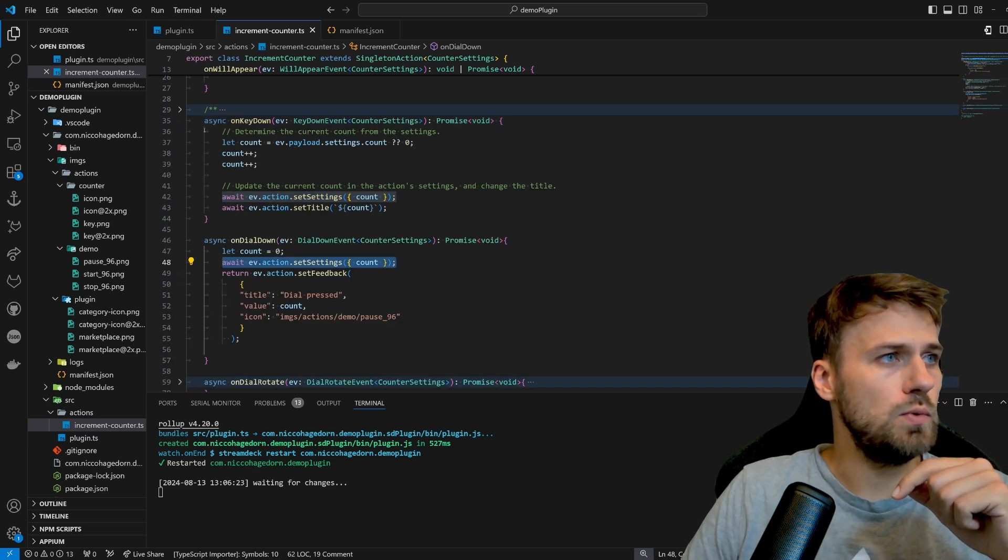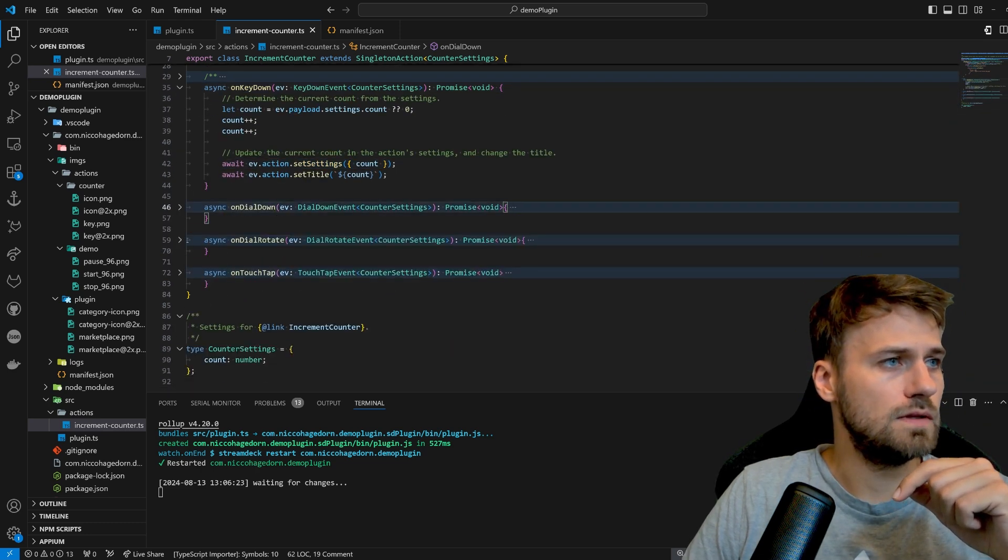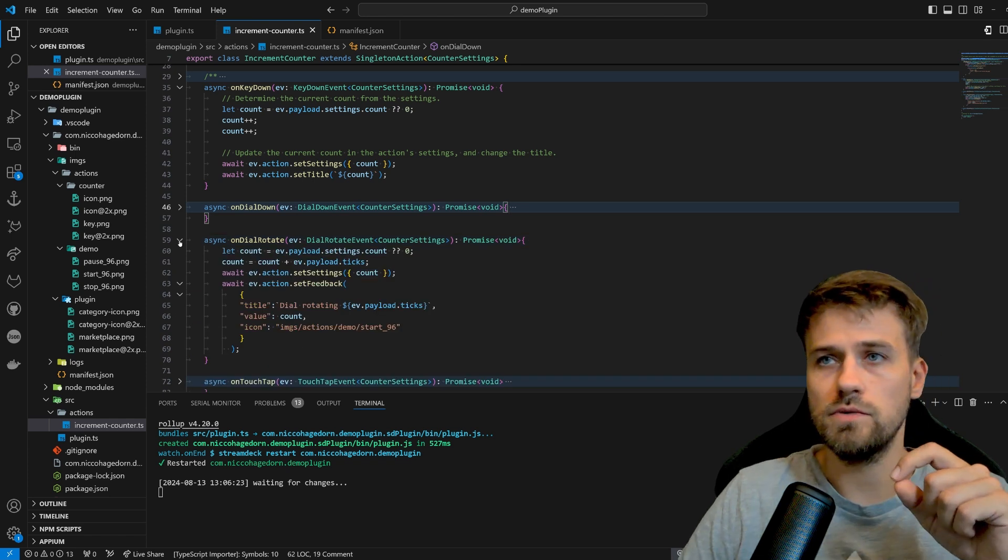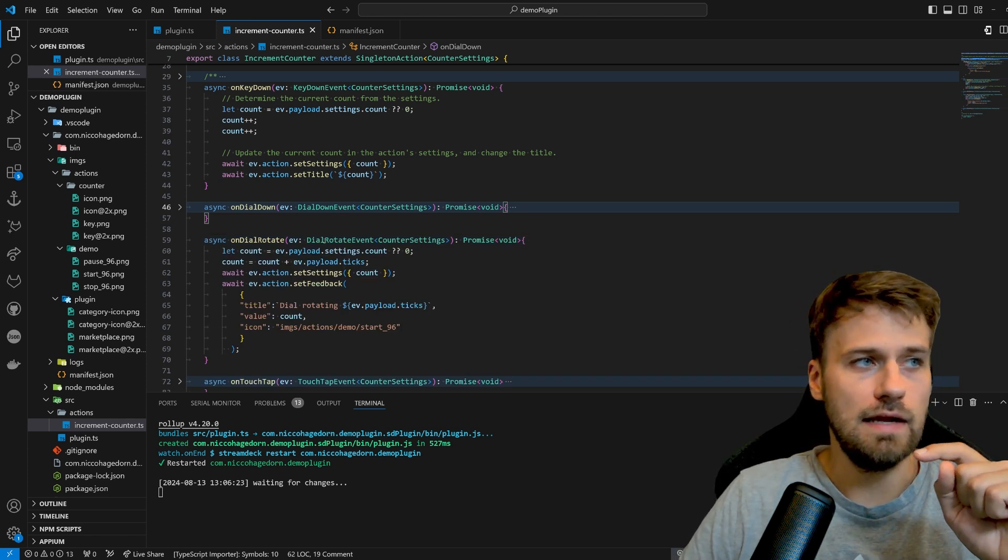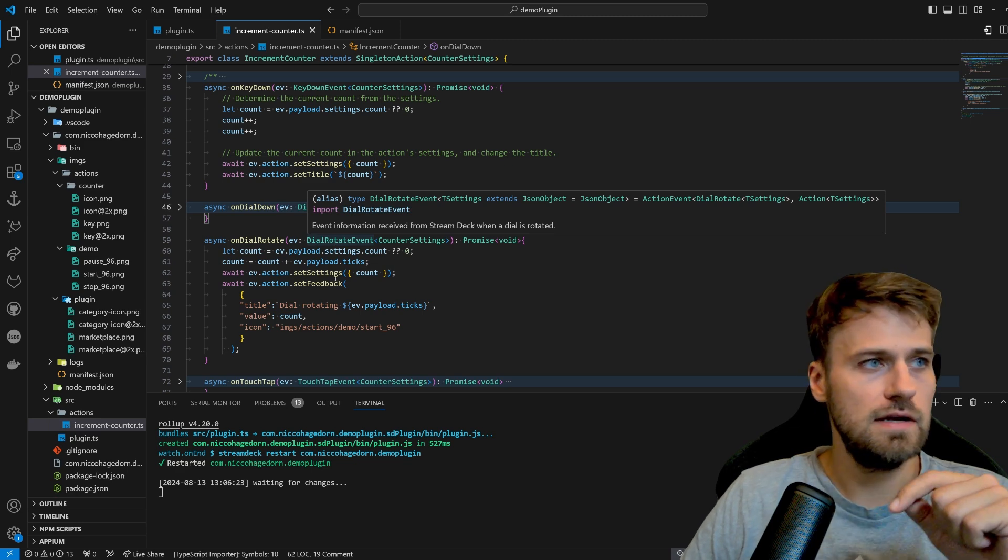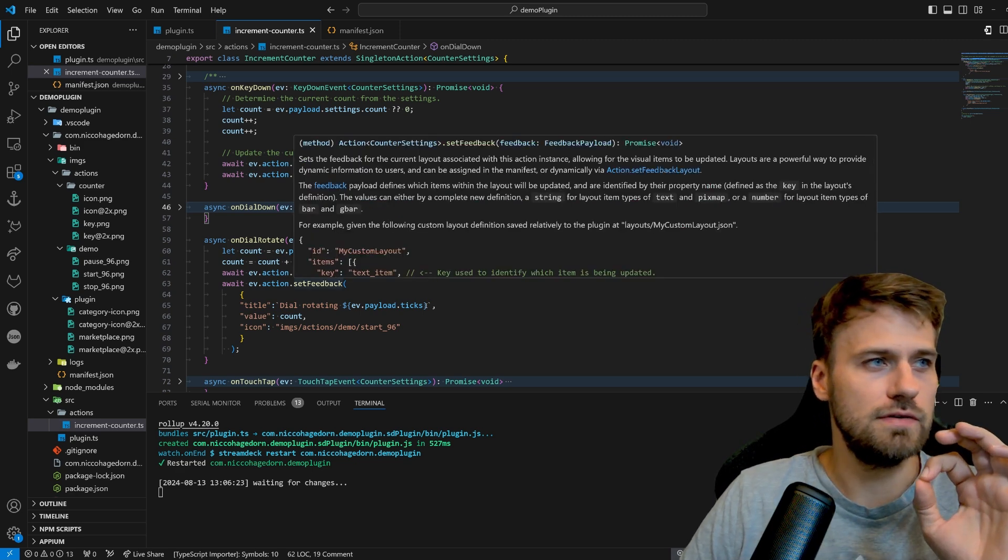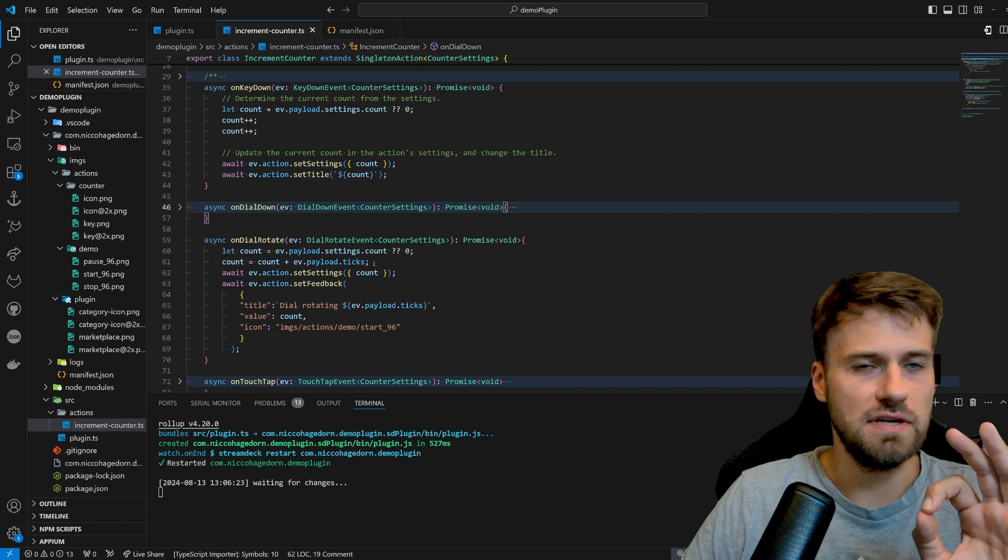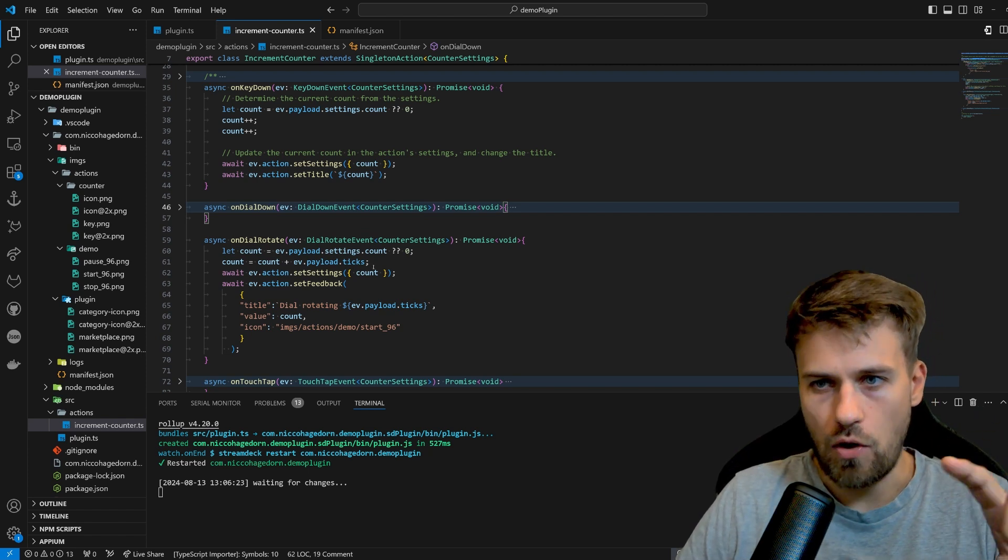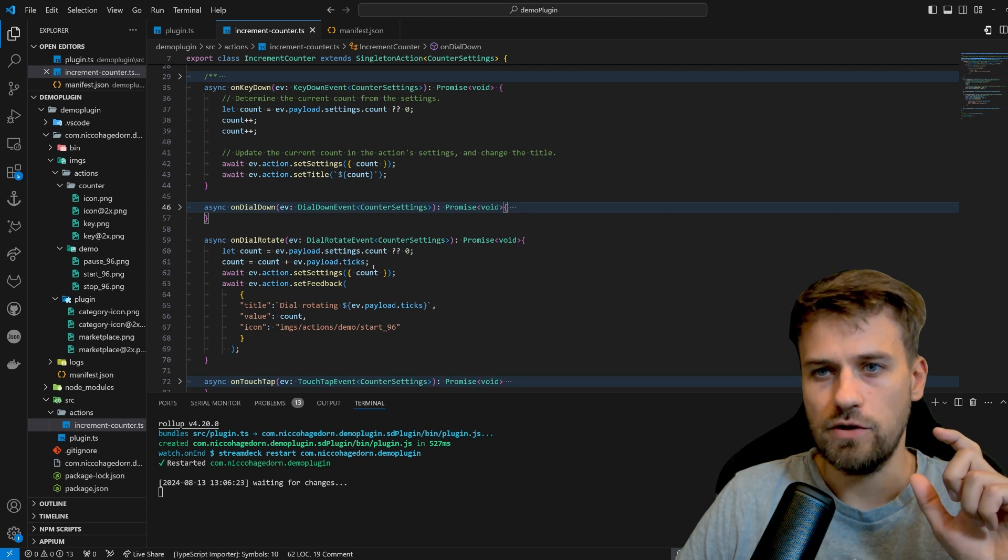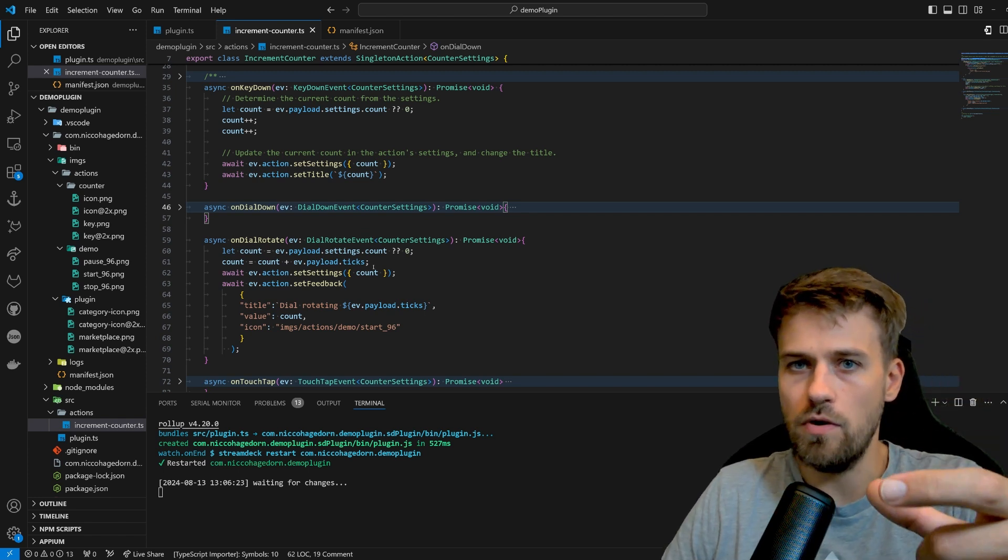Then when we have a rotation of the dial, we will then get a dial rotate event. And this works a little bit different. So what we will get here is ticks. And depending on the speed of how fast you turn the dial, it could also happen that you get a larger number of ticks.